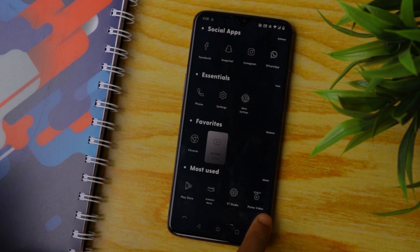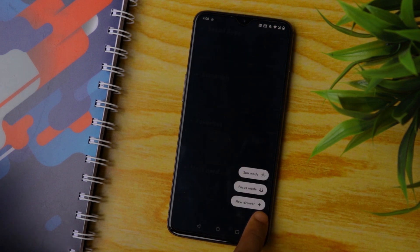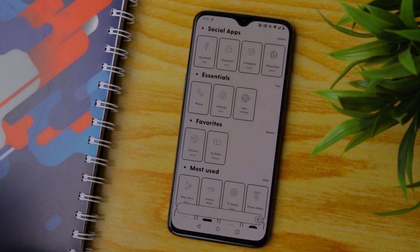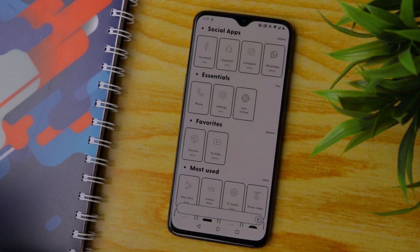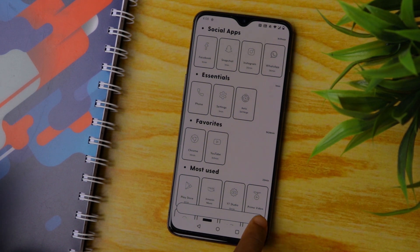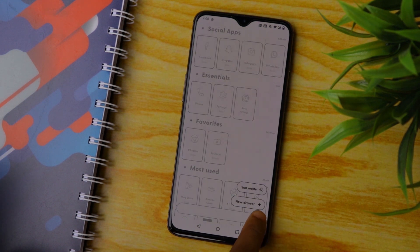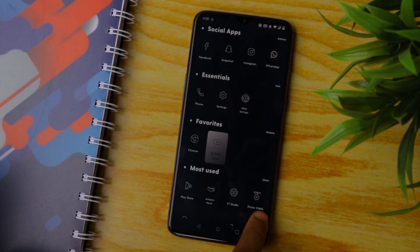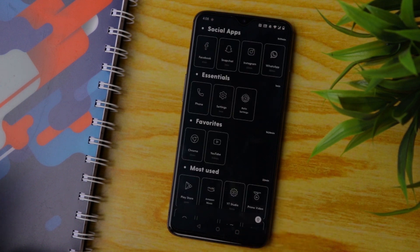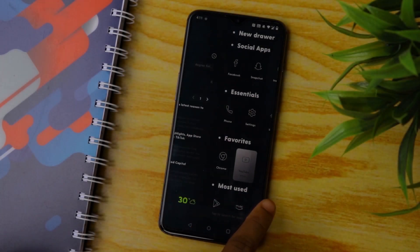You also get three different modes — the normal mode, the focus mode, and the sun mode. Sun mode changes the whole launcher into a light theme. It looks okay but I literally loved the black one. Focus mode, according to the company, changes it to a more minimal theme, which I really feel is not minimal.